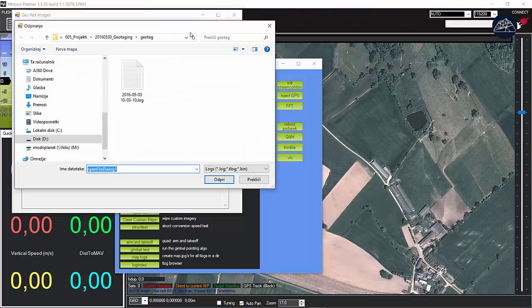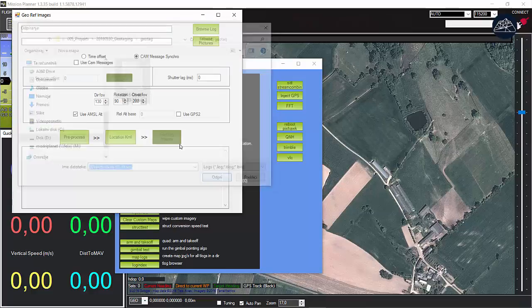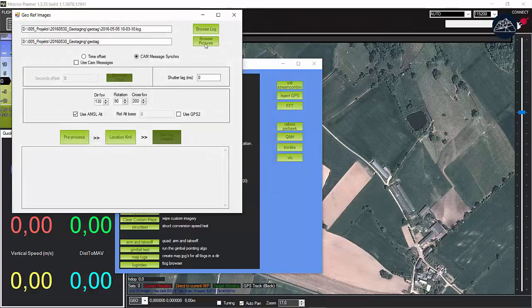Browse to your log file and select it. Do the same for pictures. If the pictures are in the same folder, the path is set automatically.